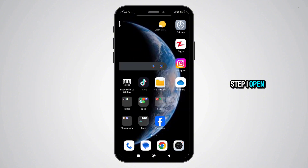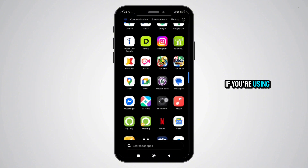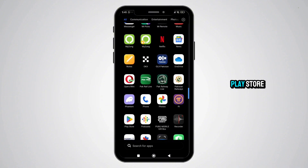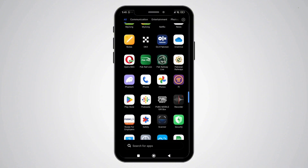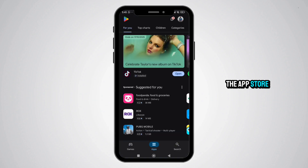Step 1: Open the App Store or Google Play. If you're using an Android phone, open the Google Play Store. If you're on an iPhone, open the App Store.